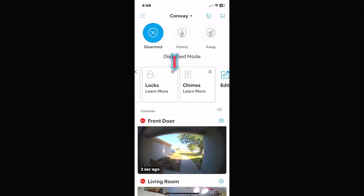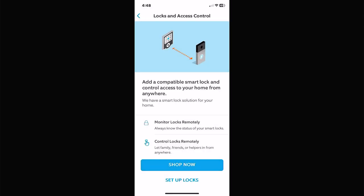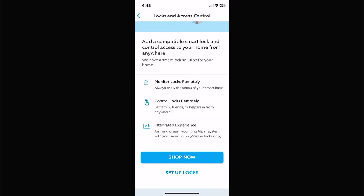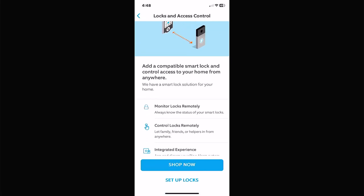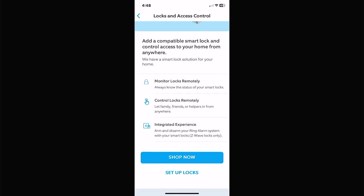Door Locks — you can add Z-Wave door locks or Wi-Fi locks. I believe August locks are compatible, and I think Ring or Amazon has bought August locks now so you can integrate them. You can shop for locks right in the app and it'll take you to Amazon to buy compatible locks.